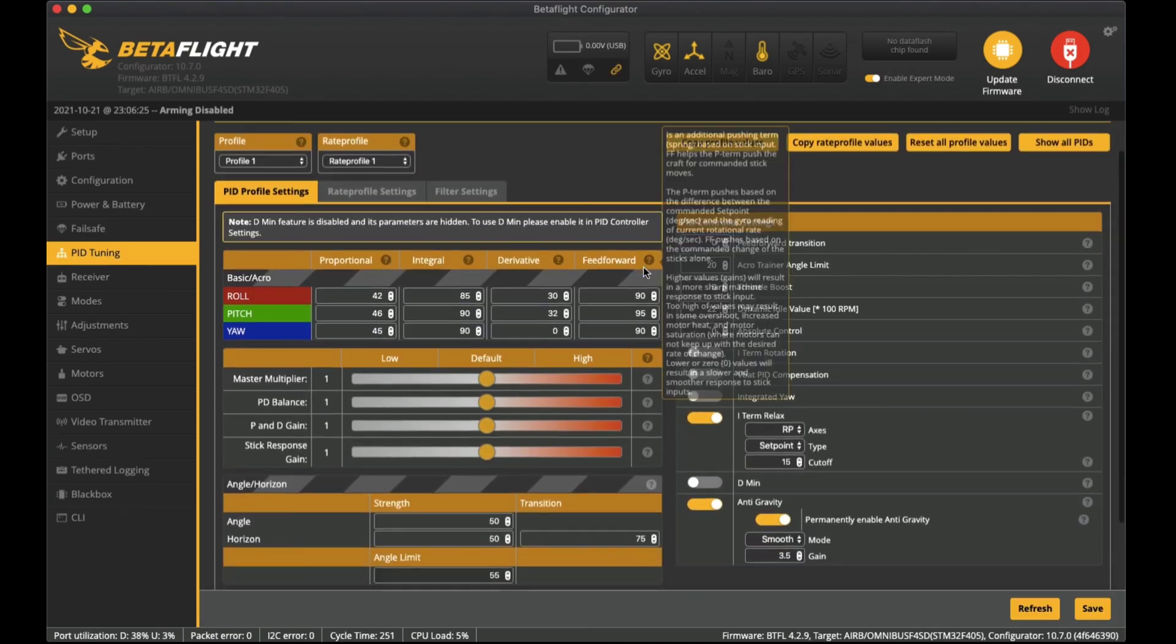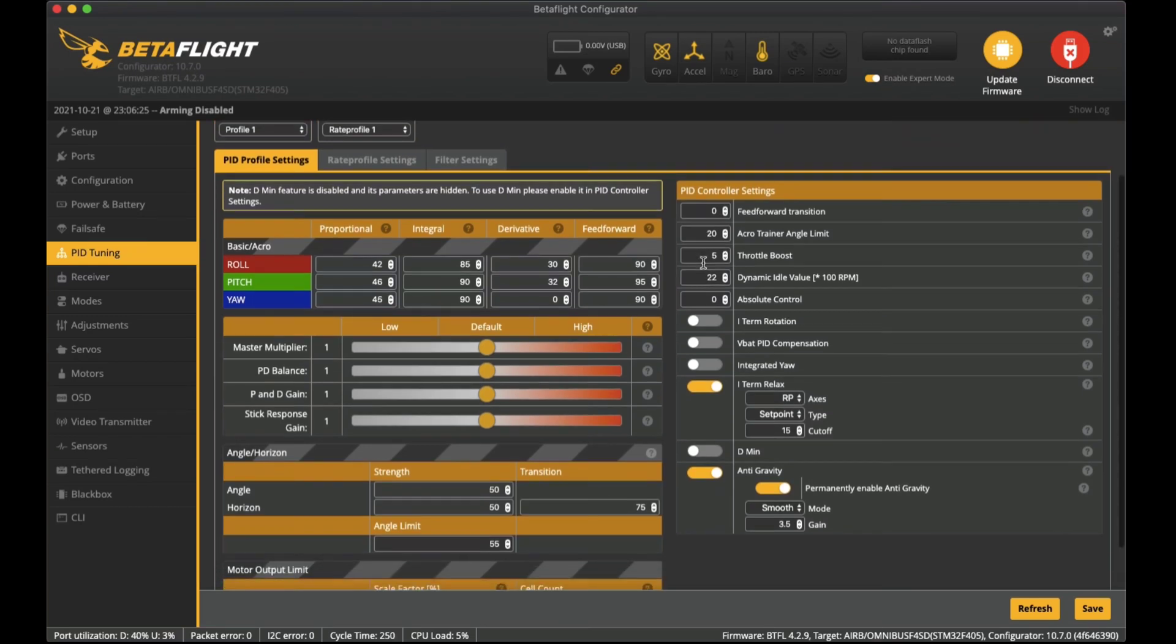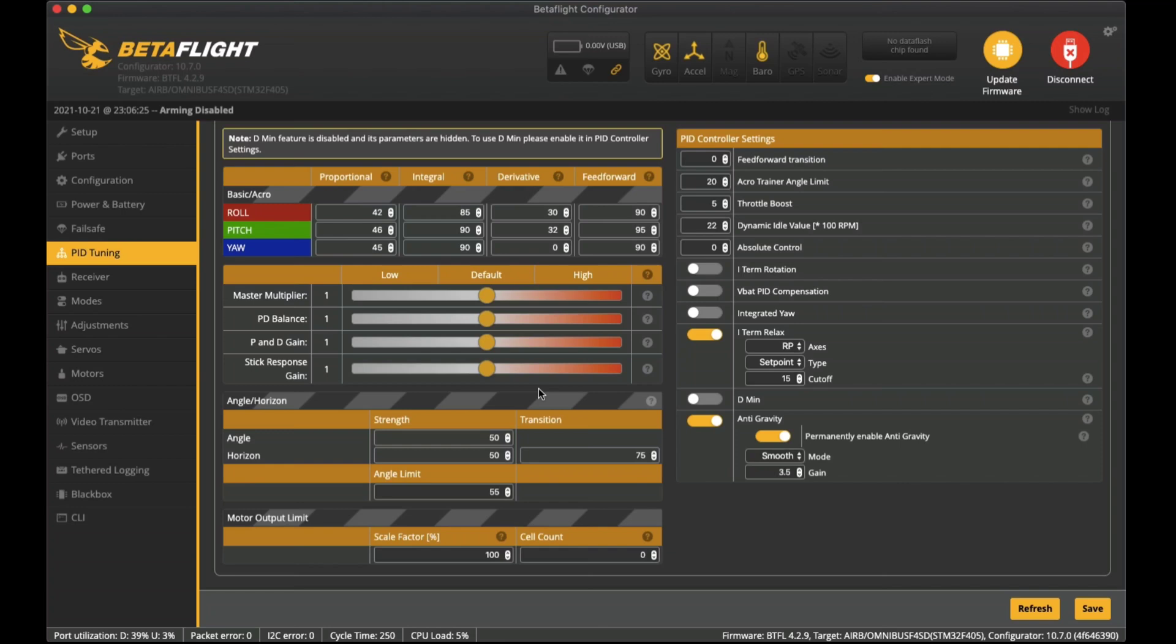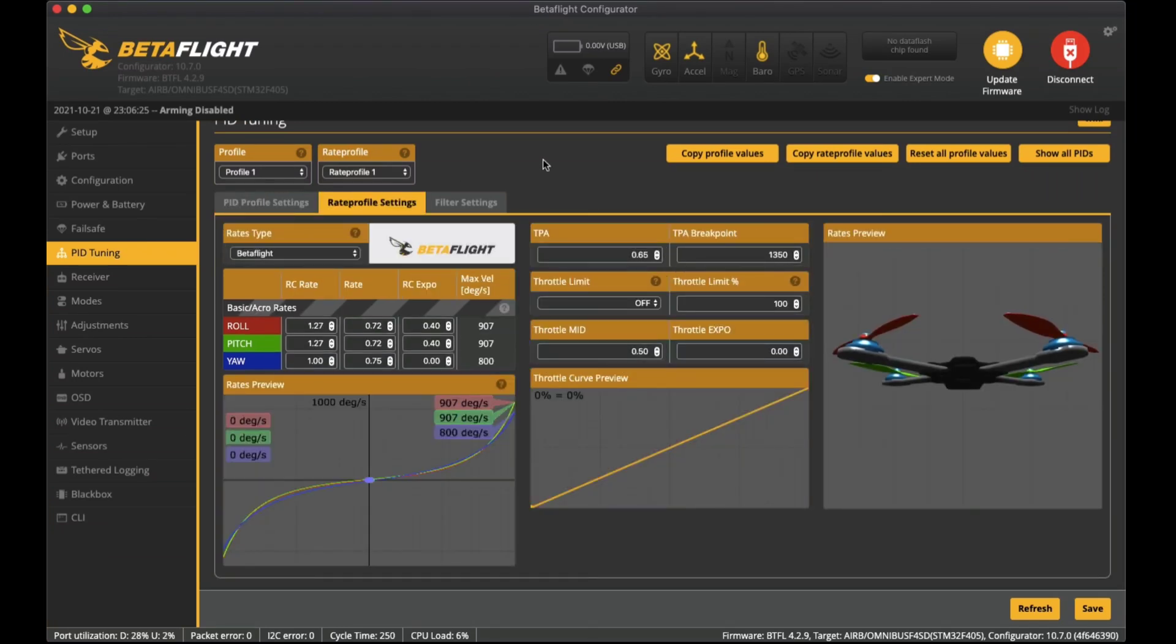PID tuning - for the default just for first flights and everything I think the default PID settings are pretty good. There's not much that I need to change initially until I start playing around with it a bit and trying to work out better PID settings so we can get better performance. Here I've got I term relax on with RP axis and also set point type and 15 cutoff. Anti-gravity I have that enabled as well.